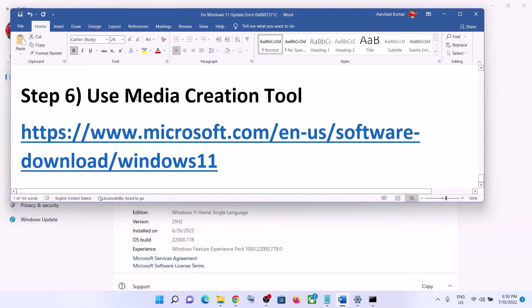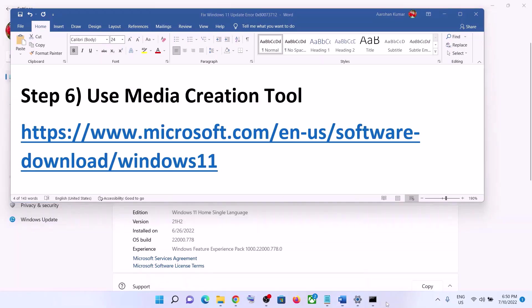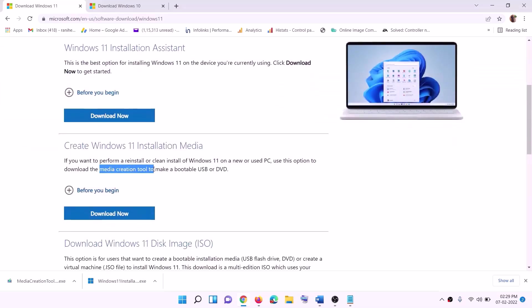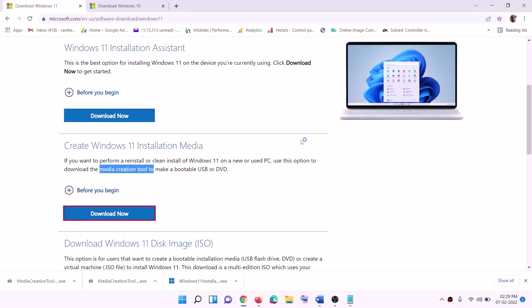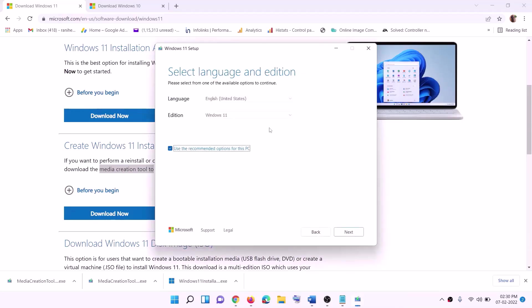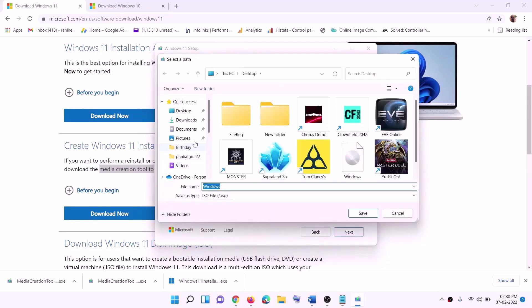The last step is to use the Media Creation Tool. If nothing is working, you can use the Media Creation Tool to update your Windows 11. Go to this website — here you will also find the Media Creation Tool. Click on Download Now and then run this exe file. Click Yes to allow. This will load the Windows 11 Media Creation Tool. Click on Accept. By default Windows 11 will be selected — click on Next. Select ISO file, then click on Next. You can set the save location as Desktop, then click on Save.